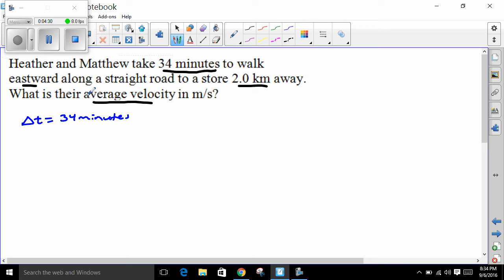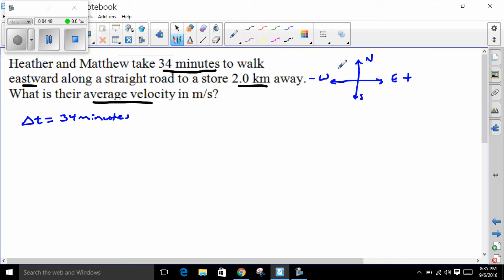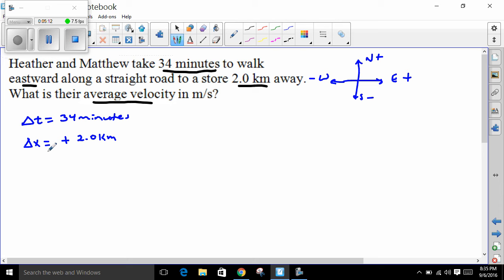They are walking eastward. When we look at the Cartesian plane with north, south, east, and west, our convention is that east is positive, west is negative, north is positive, and south is negative. They walk to a store two kilometers away — that is a displacement — and we emphasize positive 2.0 kilometers. Then we want their average velocity, identified by the symbol V-bar, and we want it in meters per second.